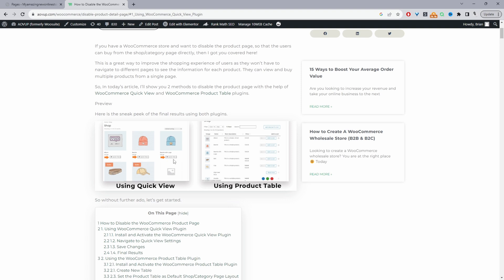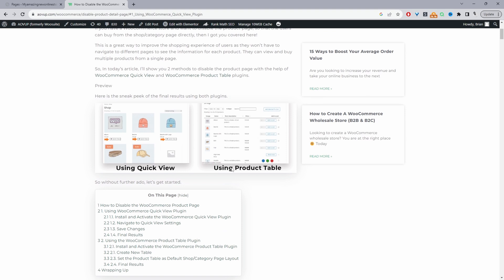The second method we'll be using is the AOVUP product table. With this method, we'll be listing our products in a table format, and we'll actually disable all links to the product page. So essentially, customers will never be able to get to the product page, which is very unlikely unless they know the URL manually. This is a solid method to use as well.